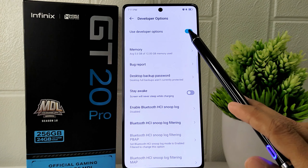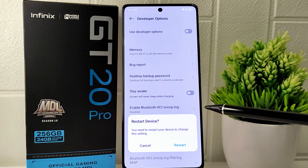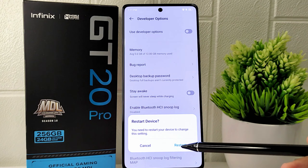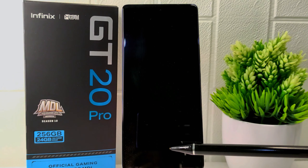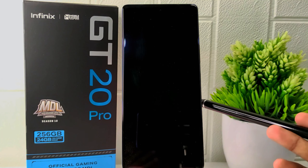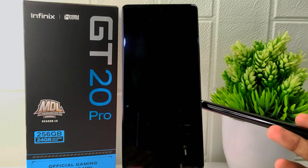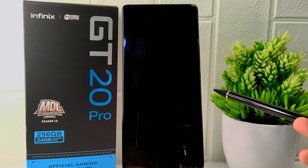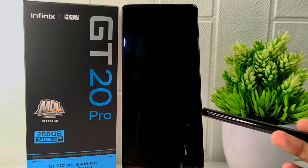Lastly, restart your device. Disabling developer options helps prevent unintended changes to system settings and ensures that the device operates in a standard user mode without the advanced developer features enabled.